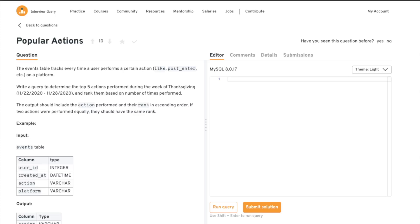In this video we have a problem called 'Popular Action', which was asked at Twitter and we're going to be solving it. I'll show you one of the easiest ways to solve this problem. I'll give you the step-by-step approach assuming you are a beginner with no idea about how to solve this, so let's start and understand the problem first.